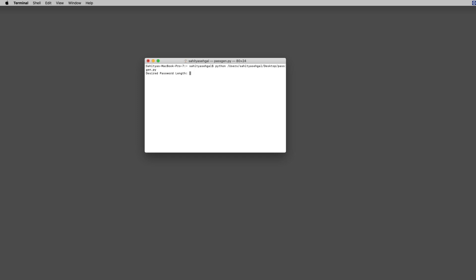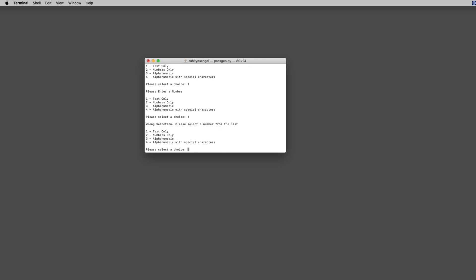I would say something like 10 characters, and then it's going to give me a couple of options: text only, numbers only, alphanumeric, and alphanumeric with special characters. It's got some error checking in here as well. For example, if I hit L, it'll say please enter a number. If I hit a number that's outside of the range, it'll say wrong selection, please select a number from the list.